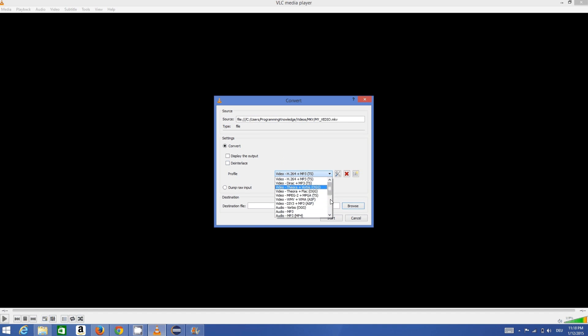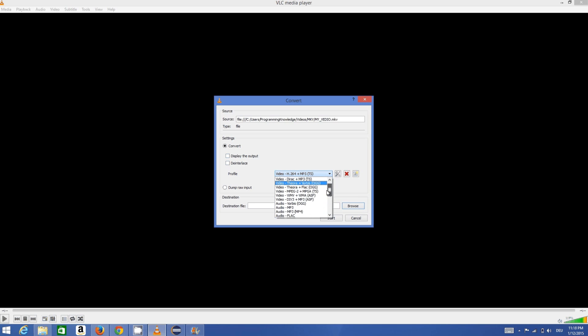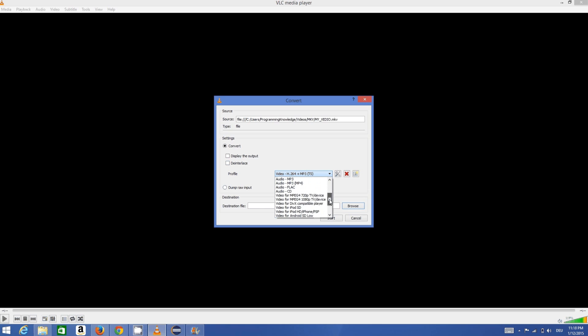Here there are some options, and what I'm going to choose is Video for MPEG4. So choose Video for MPEG4.